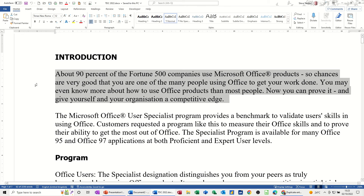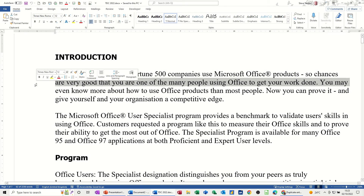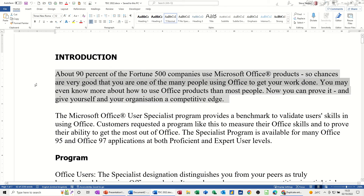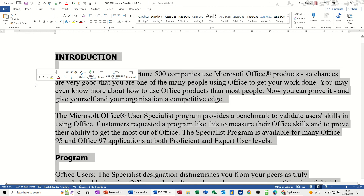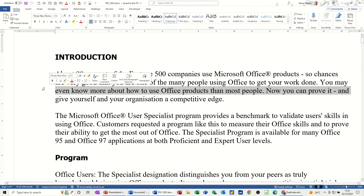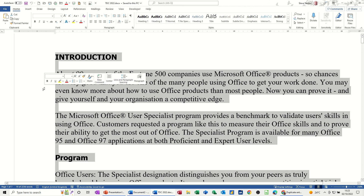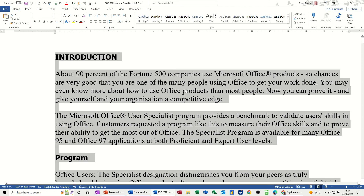If I click three times in this area, I highlight the whole document. I'll just do that one again — one, two, three — the whole document.